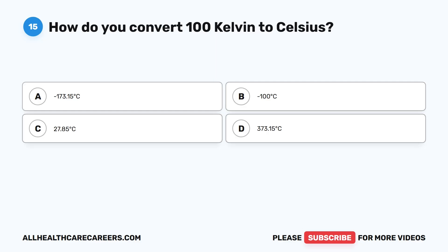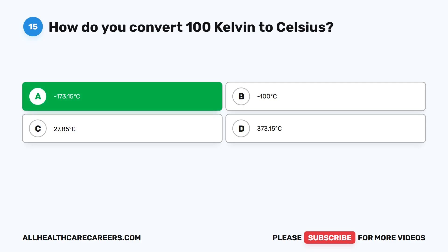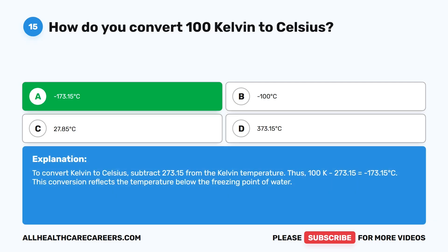Question fifteen: How do you convert 100 Kelvin to Celsius? A, minus 173.15 degrees Celsius. B, minus 100 degrees Celsius. C, 27.85 degrees Celsius. D, 373.15 degrees Celsius. The correct answer is A, minus 173.15 degrees Celsius. To convert Kelvin to Celsius, subtract 273.15 from the Kelvin temperature. Thus, 100 Kelvin minus 273.15 equals negative 173.15 degrees Celsius. This conversion reflects a temperature below the freezing point of water.